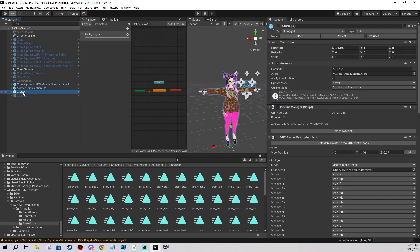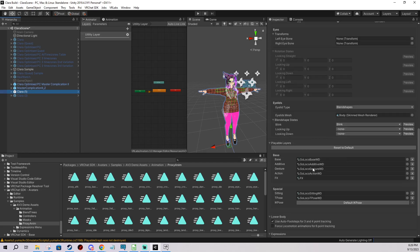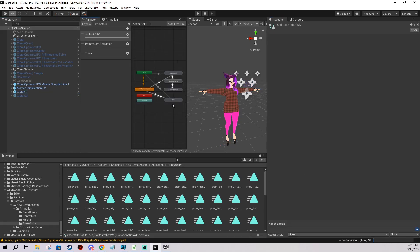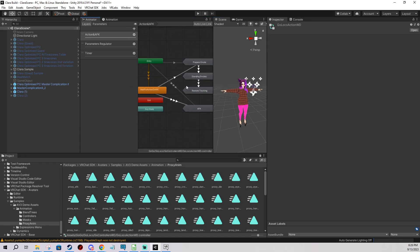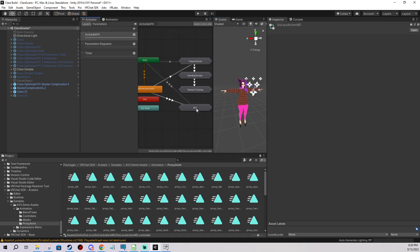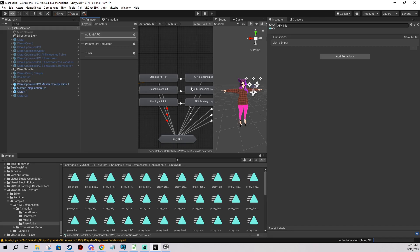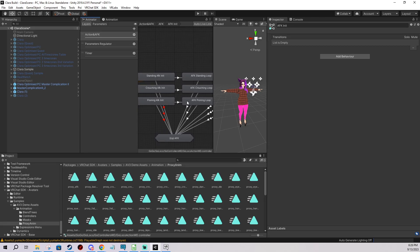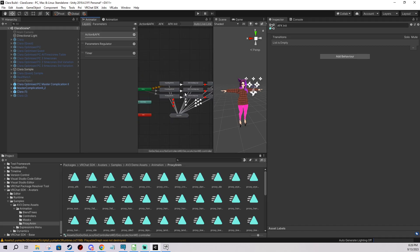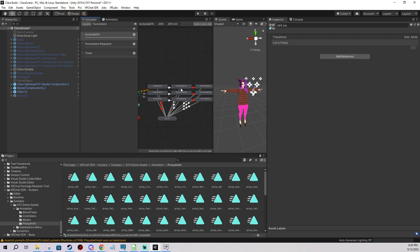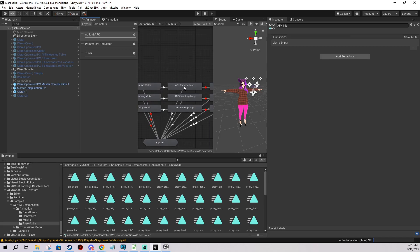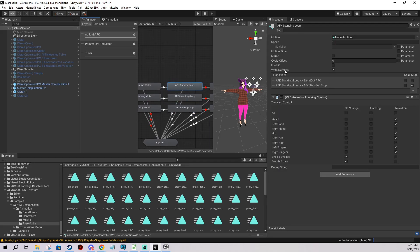First, go to your avatar and look into the action layer. Double click, then go here and double click 'AFK' and 'AFK init'. We're going to be changing these three nodes — this is where we'll put our AFK animation.